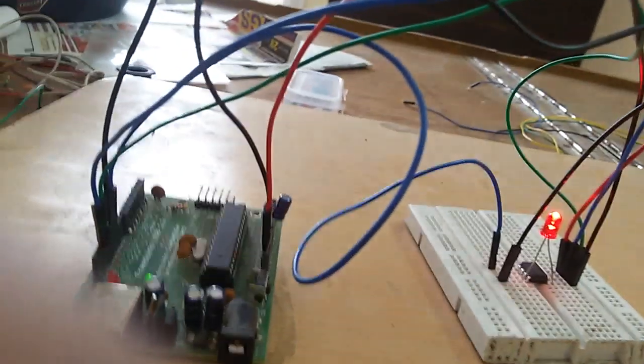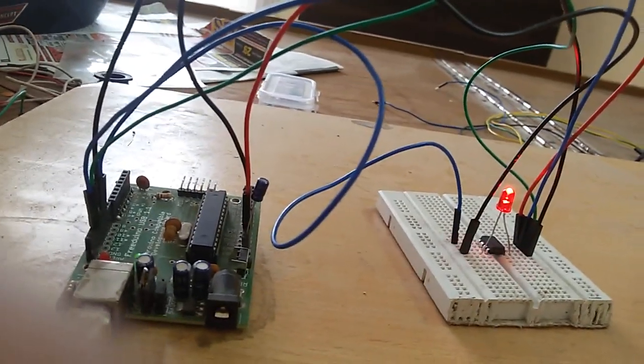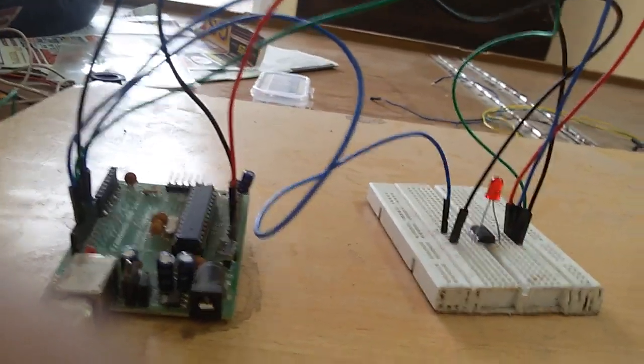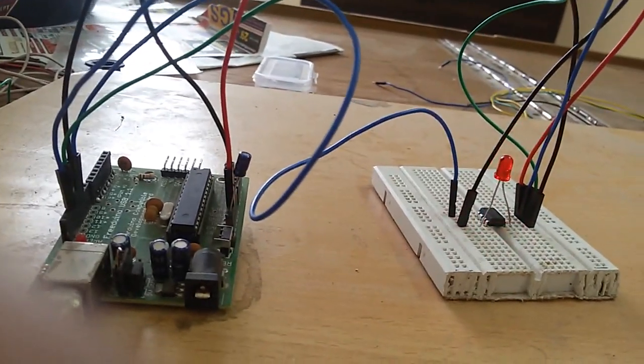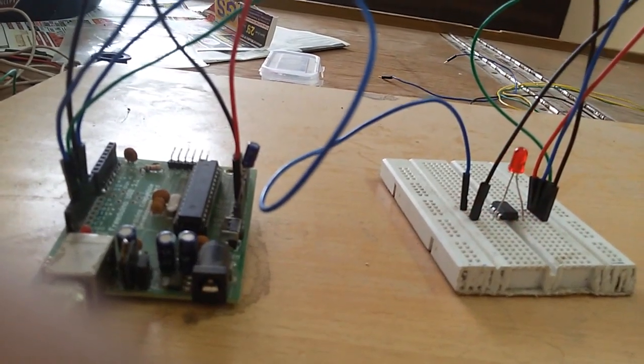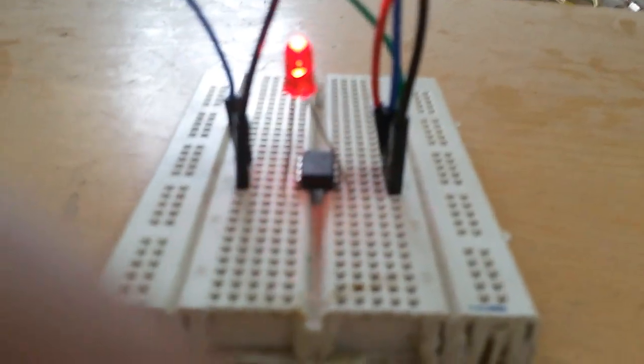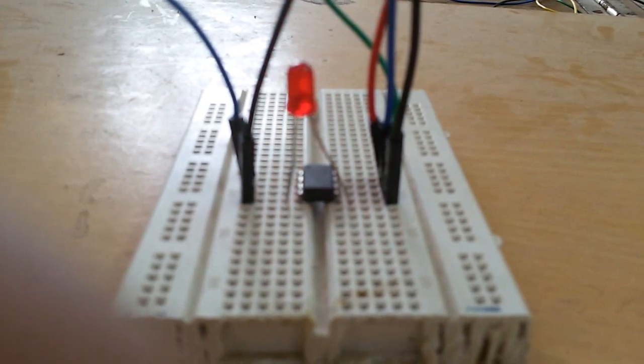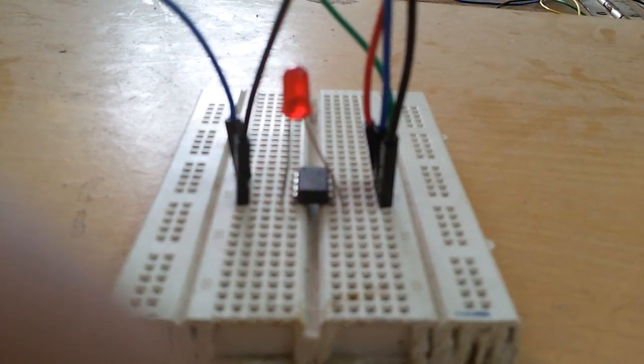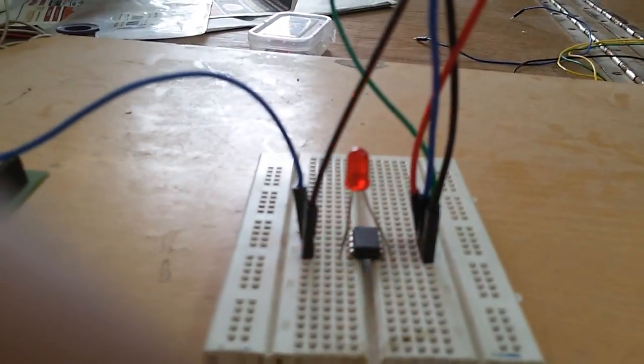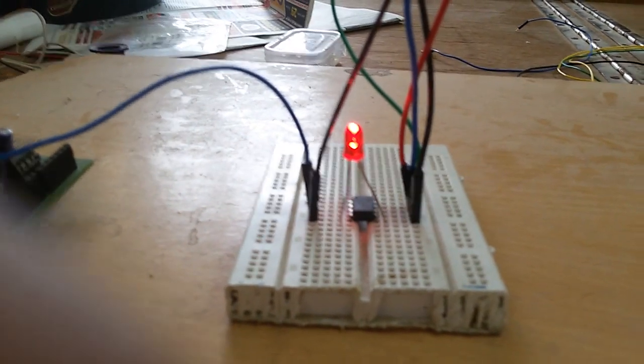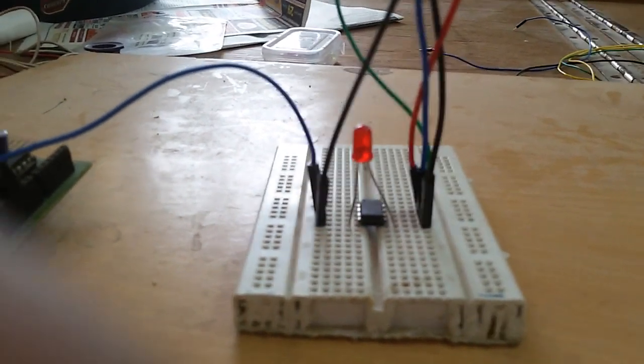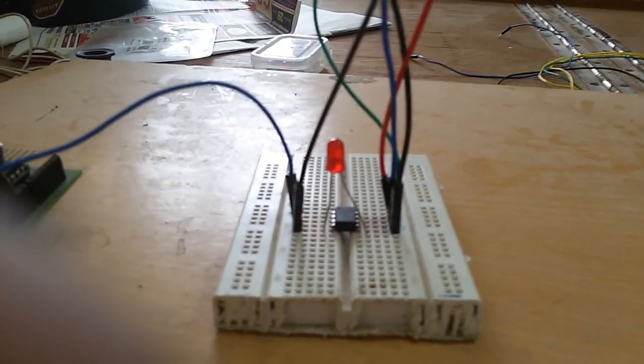And it's blinking! Voila! The ATtiny85 is successfully programmed as you can see. The LED is blinking. Thanks for watching, bye!